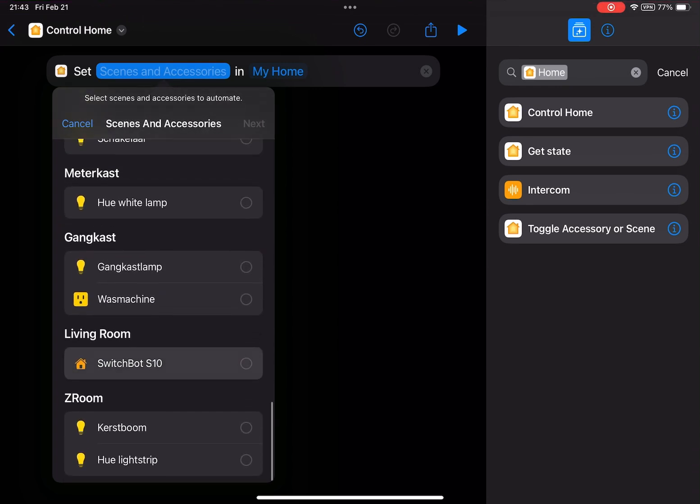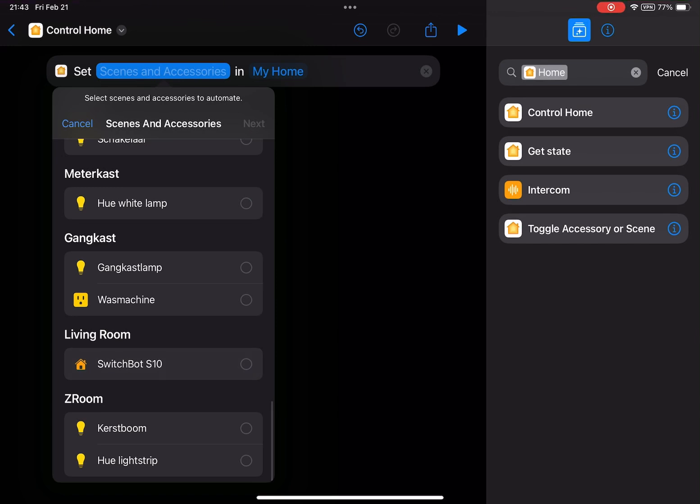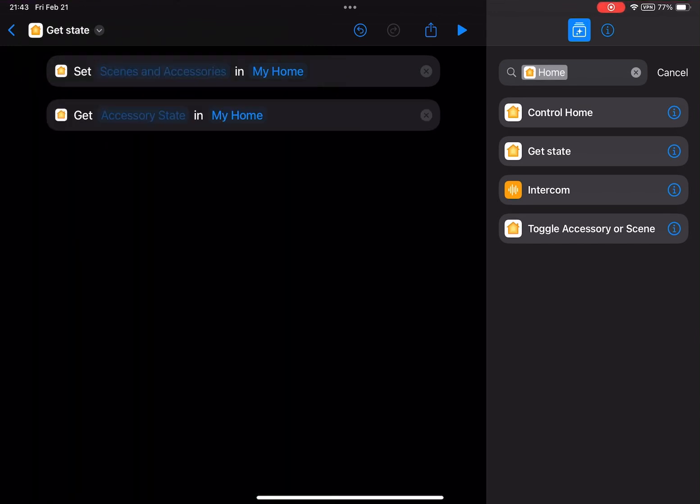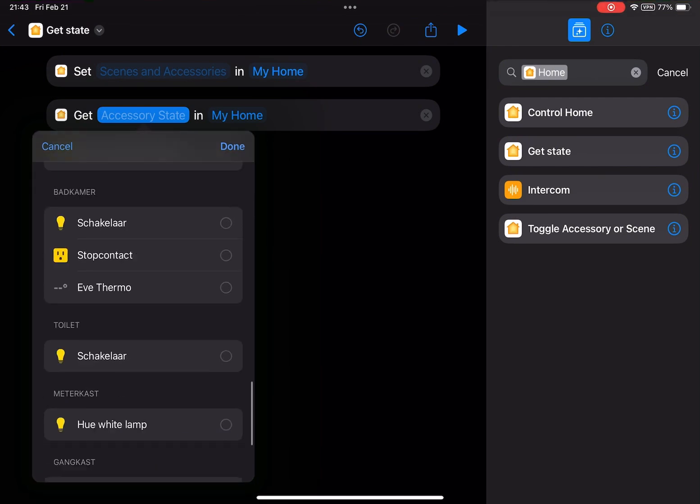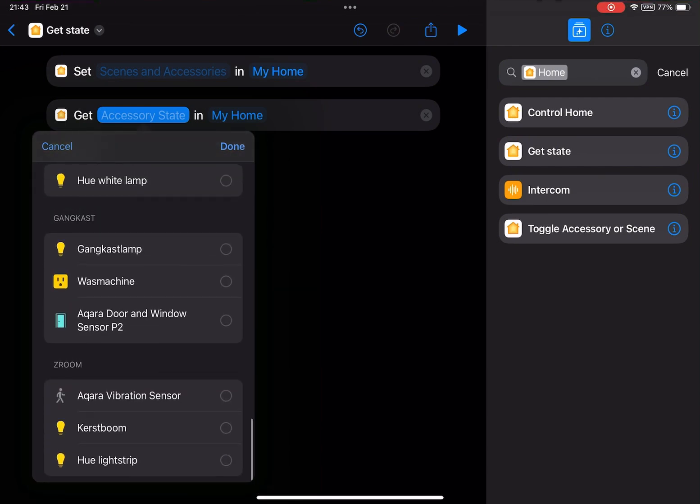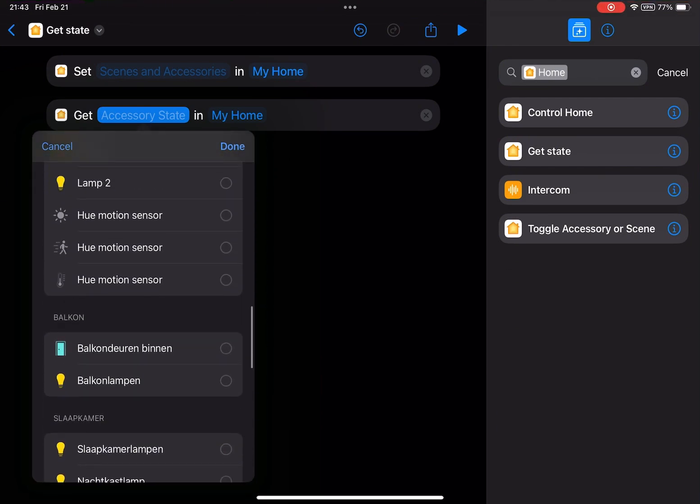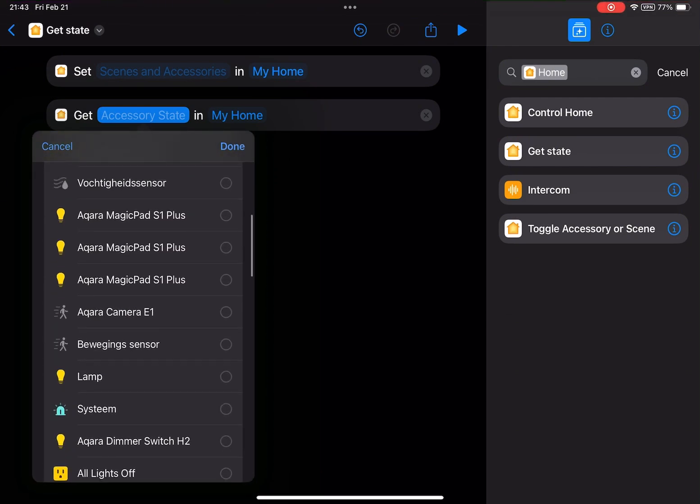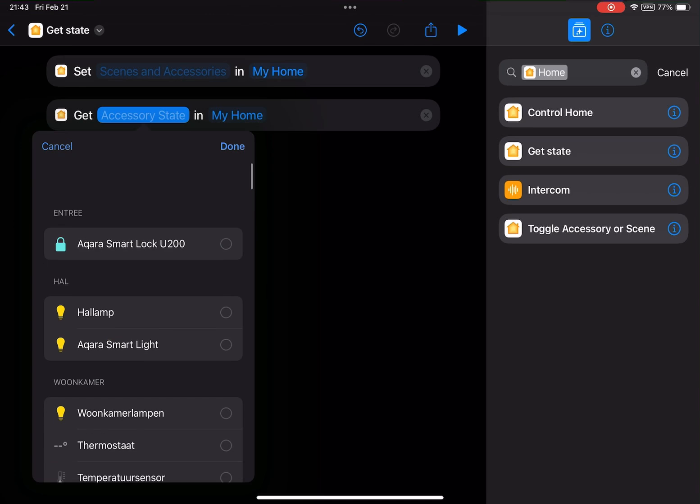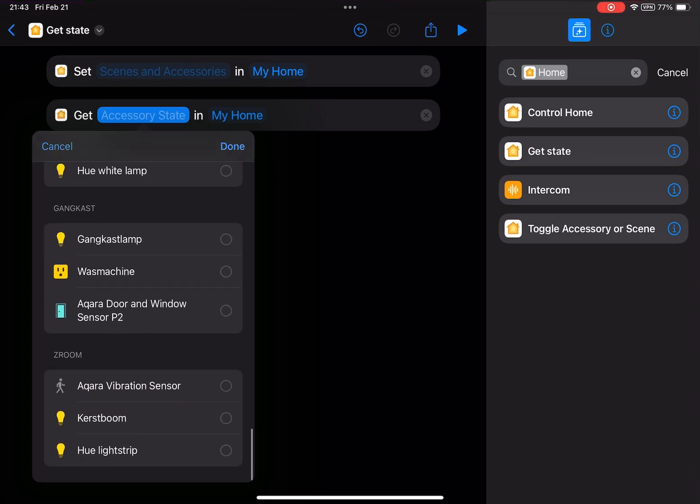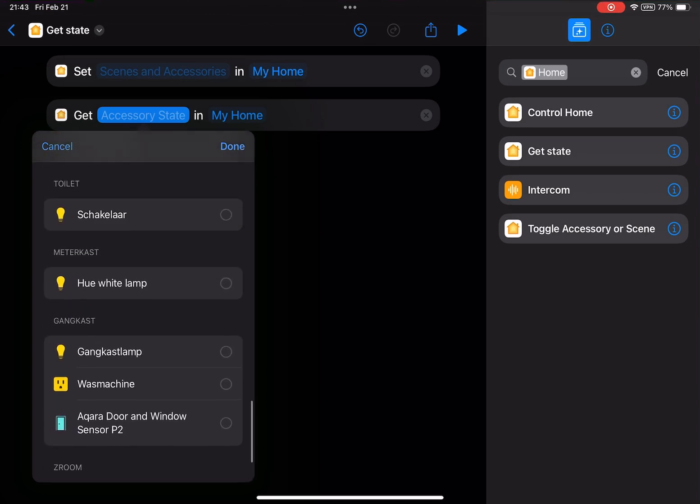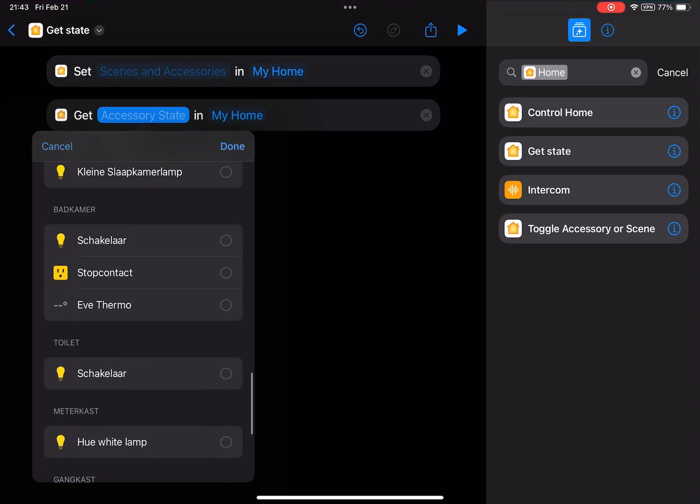Yes, here it is. But somehow I can't select it yet. So maybe that's because of the beta status of the iOS 18.4 update. If I want to get the status, I even don't see the robot vacuum in my list. So that's currently also not possible.